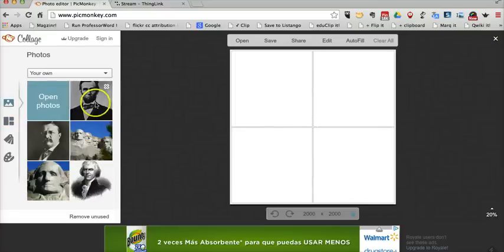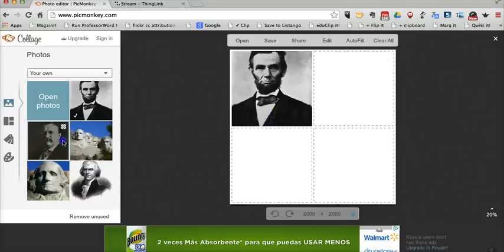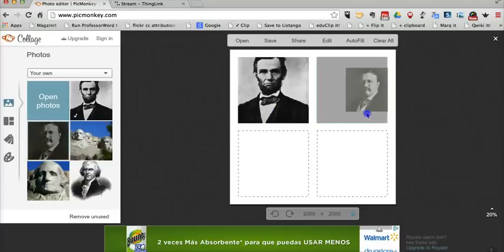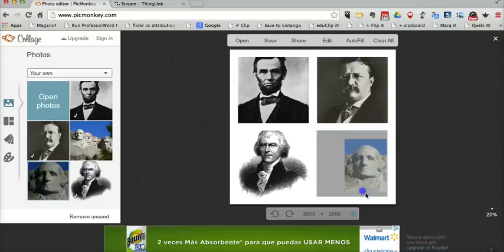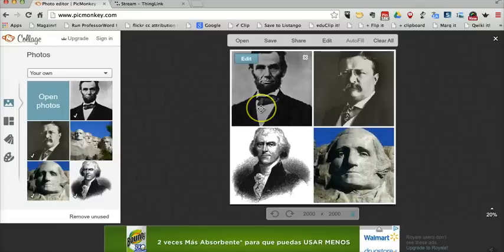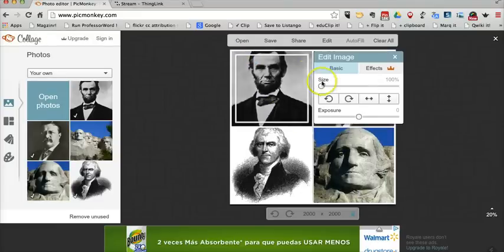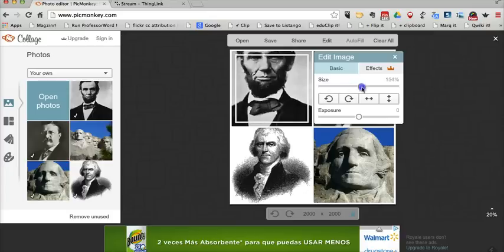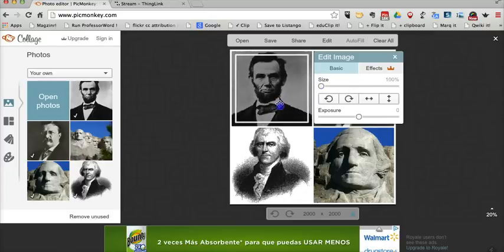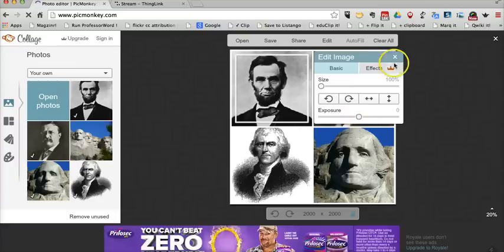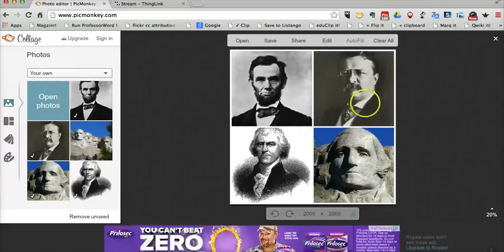Now I'll go back to my pictures and drag them into my collage. If I hover over each picture, I can click the edit button and adjust the size of each picture and how much it fills up on the screen. You can also reposition the picture slightly and change the exposure. For now, I'm fine with this layout.